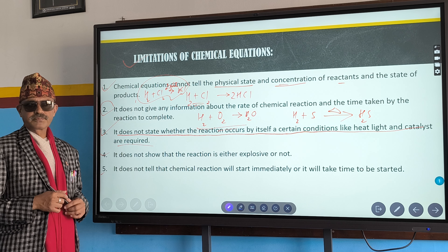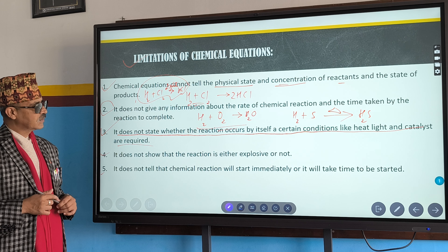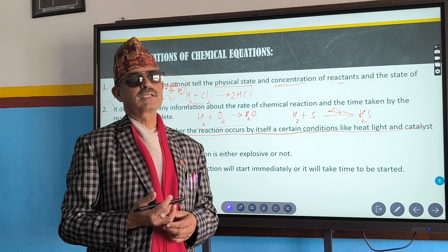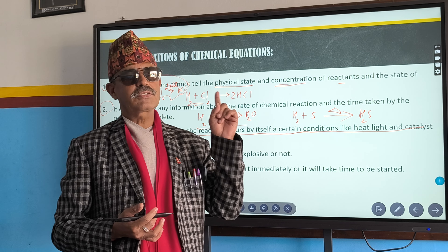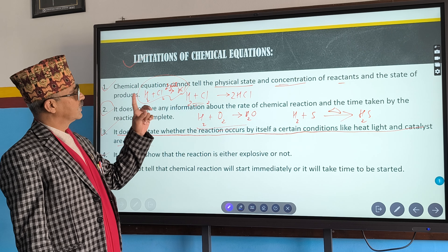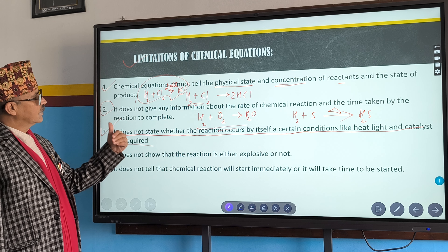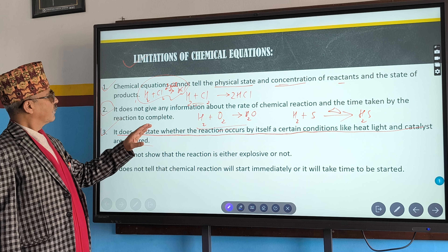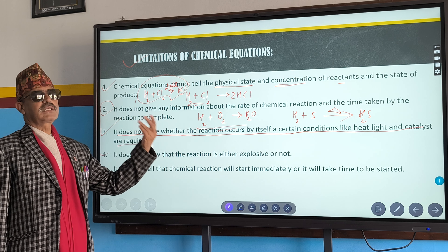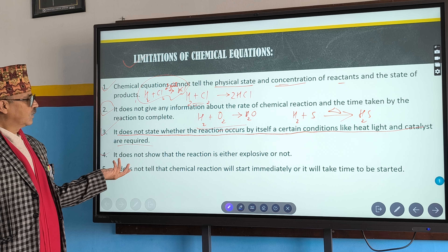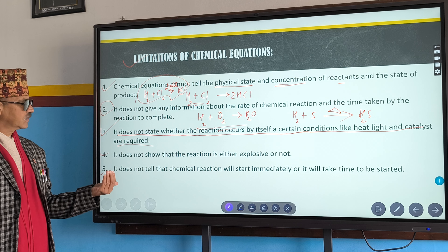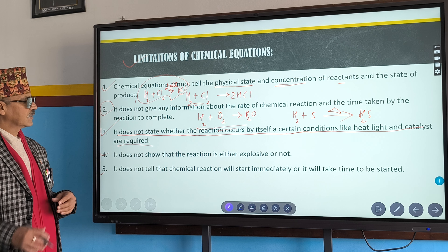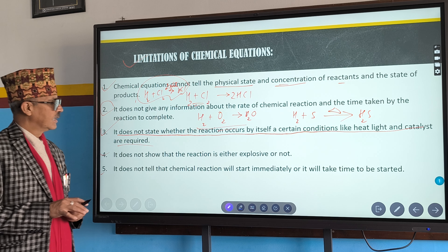Number five: a balanced chemical equation does not tell us whether the chemical reaction will start immediately or will take some time. These are the limitations of a chemical equation.